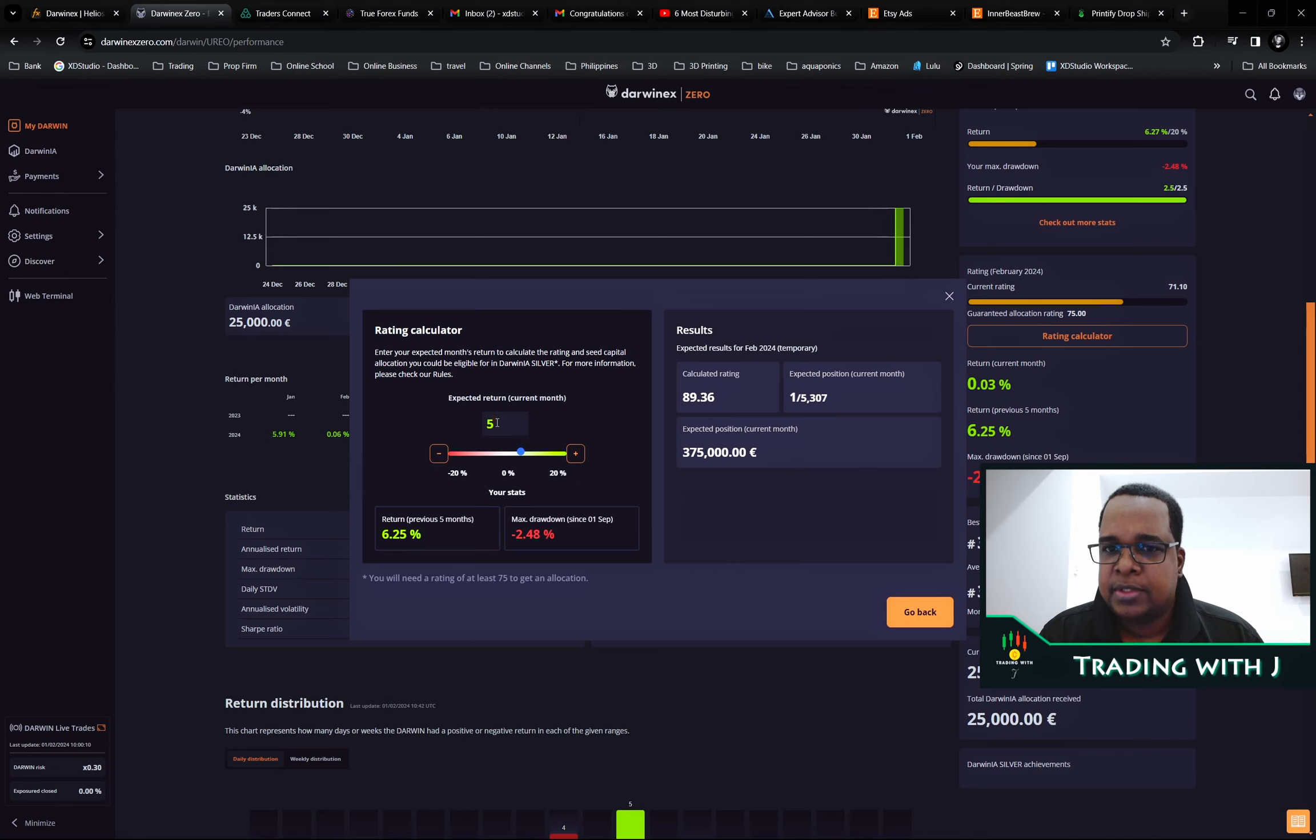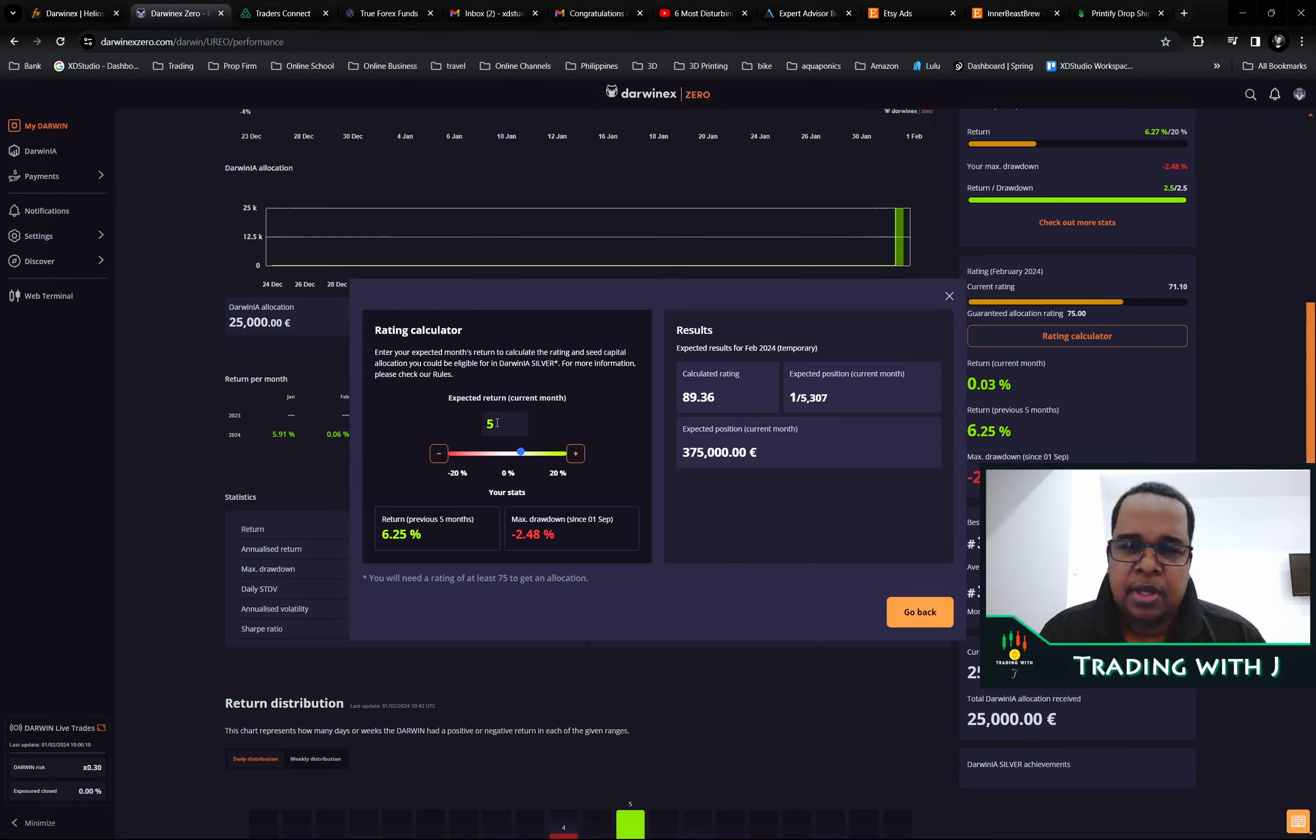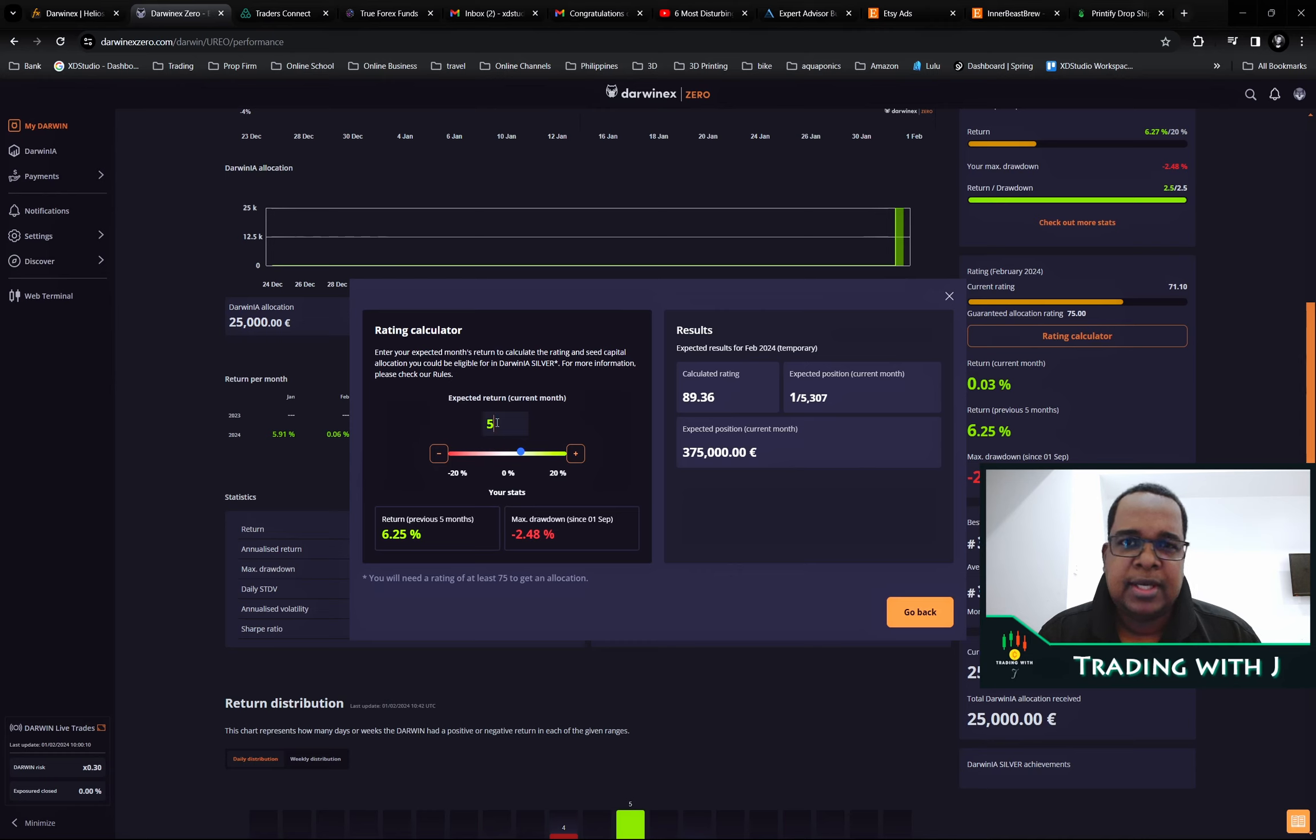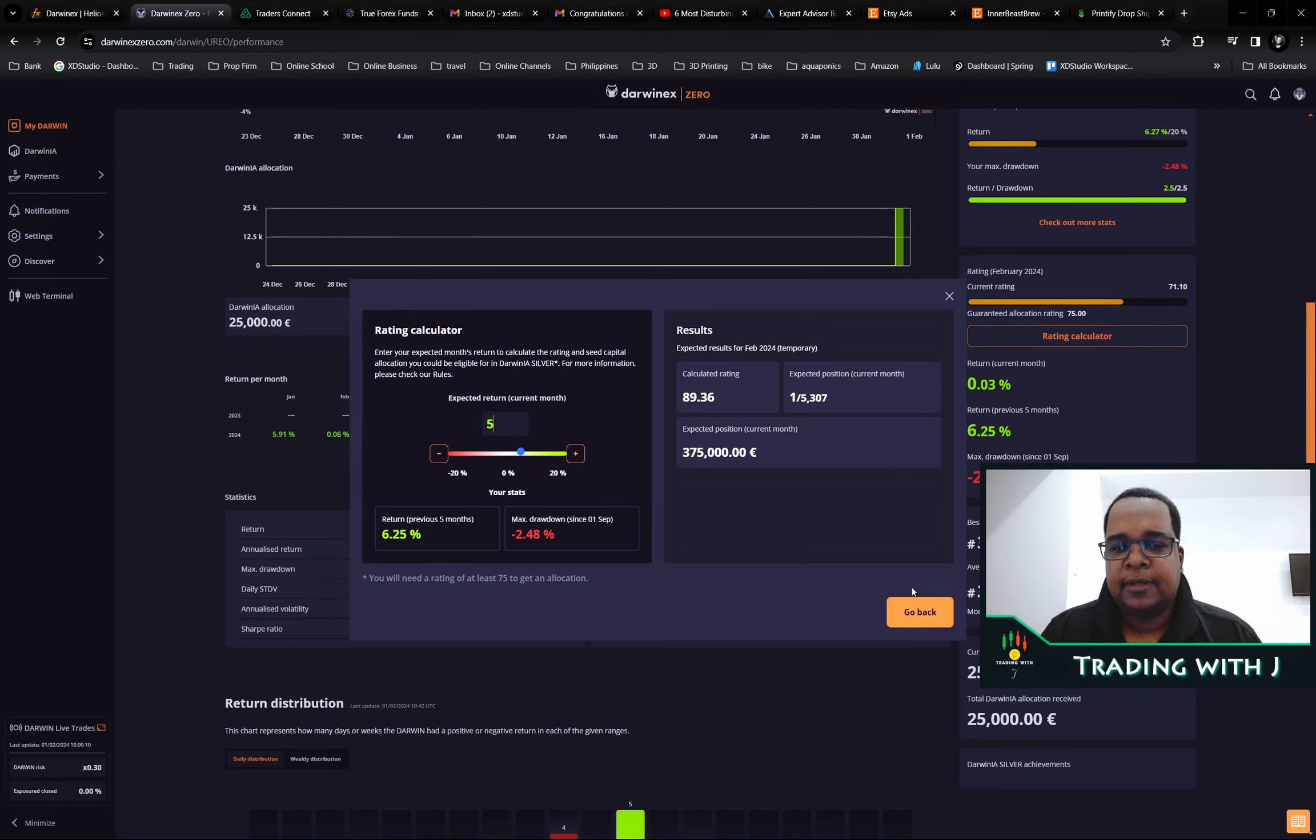I would trade the bot as is and see how things work out. If I choose to reduce risk a bit, it may just be dropping the risk percentage on the way it calculates the lot size.